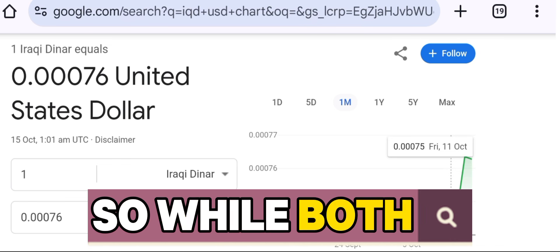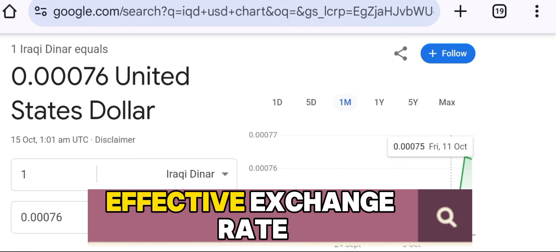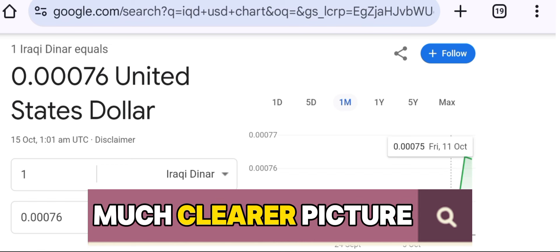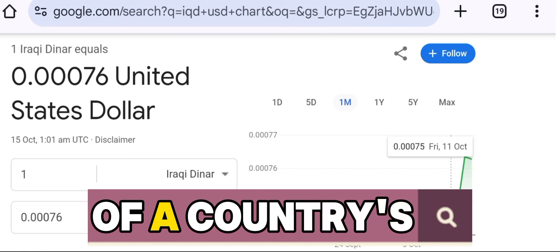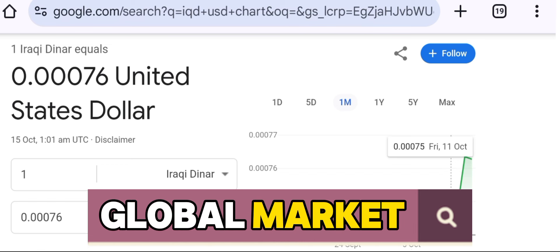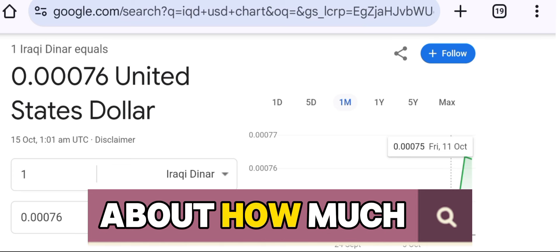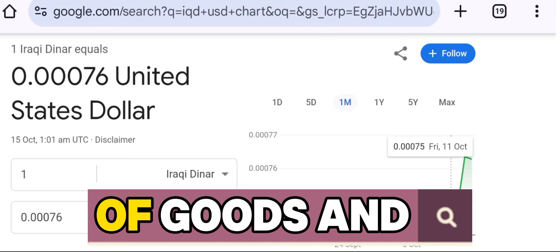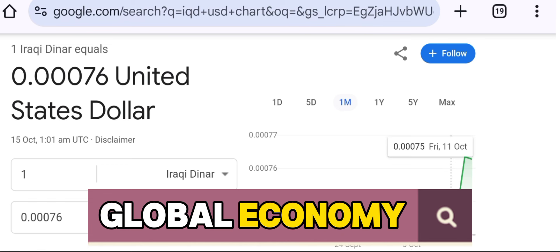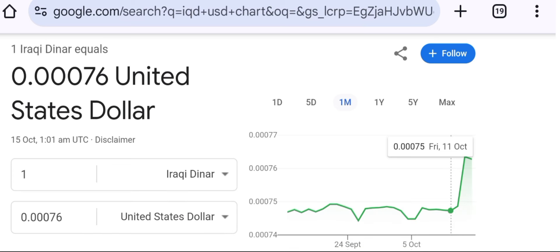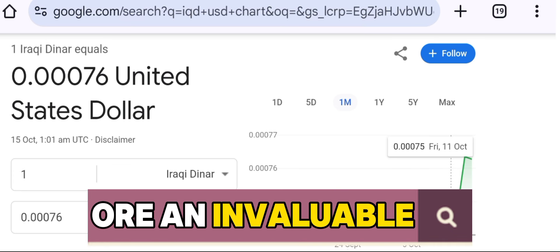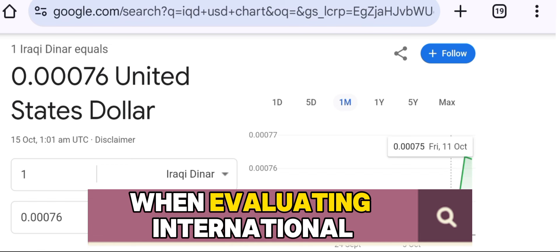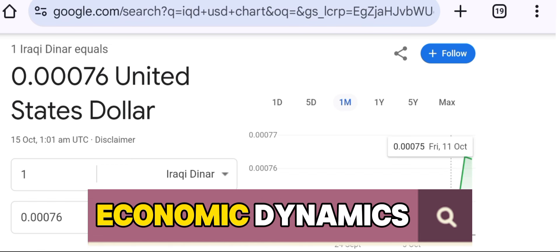So, while both the exchange rate and the real effective exchange rate are important, the RER provides a much clearer picture of a country's position in the global market. It's not just about how much one currency can be traded for another — it's about the real value of goods and services in the global economy. This makes the RER an invaluable tool for countries, businesses, and investors when evaluating international economic dynamics.